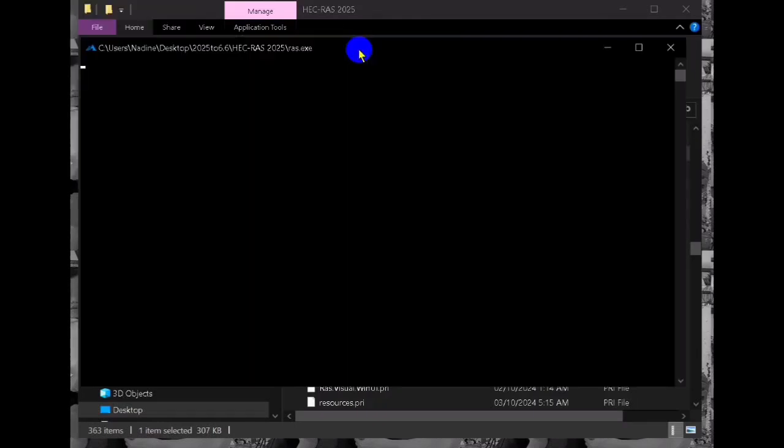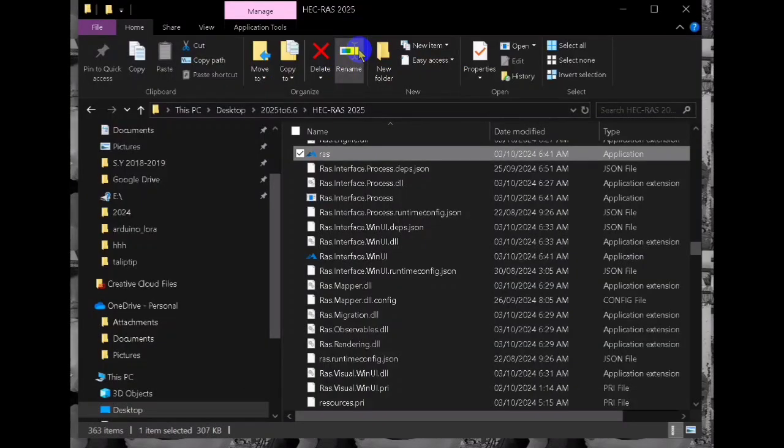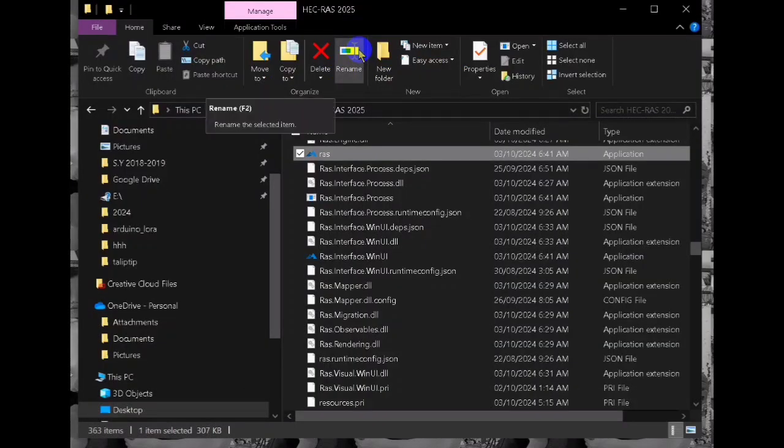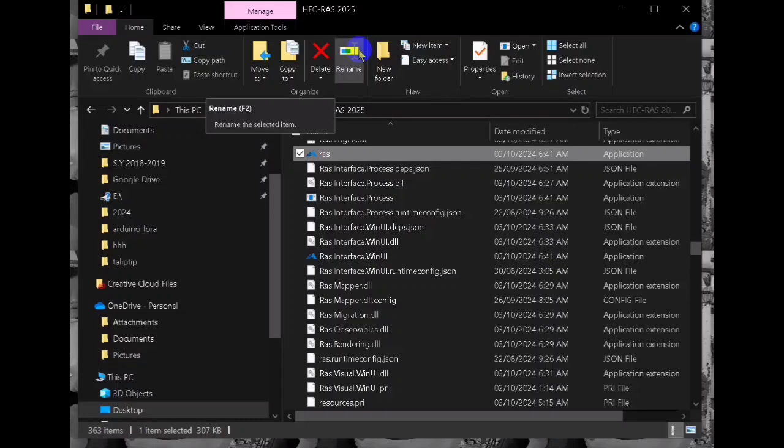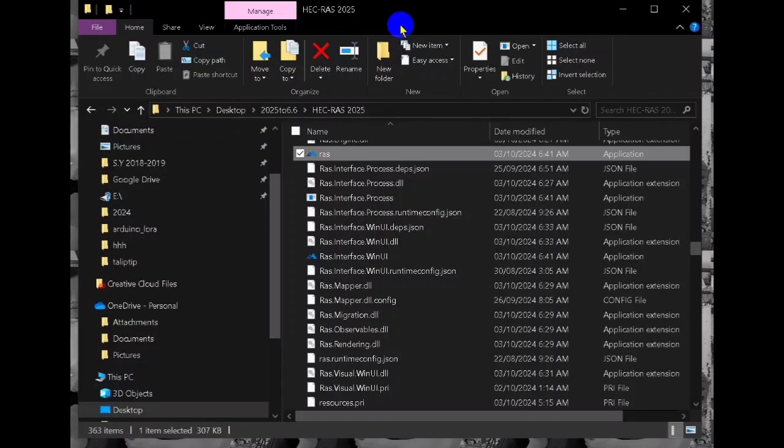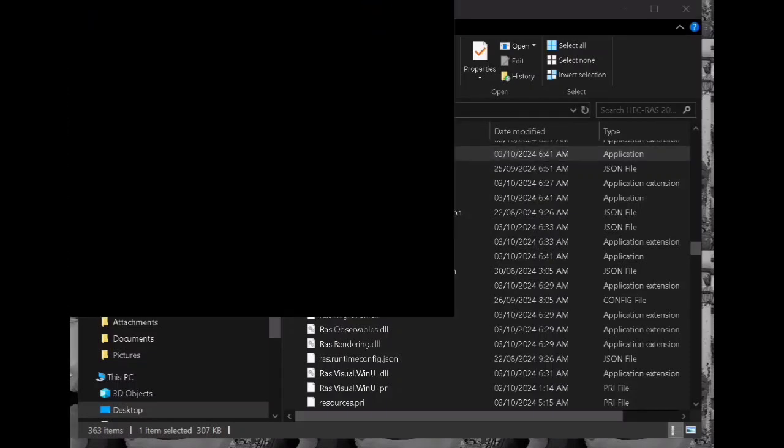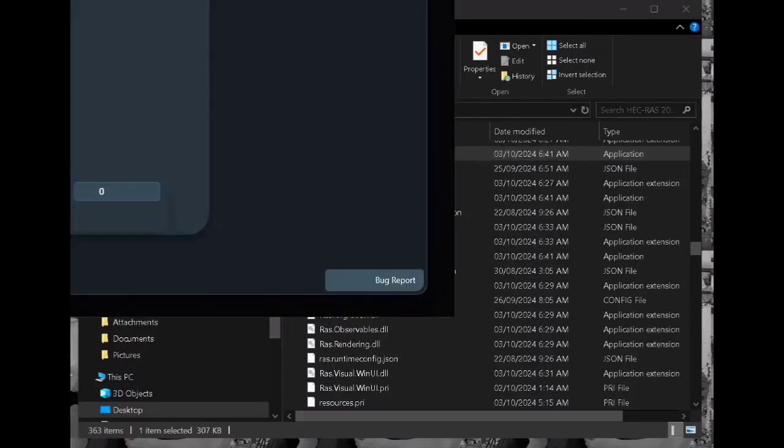First we have to open our HEC-RAS 2025 where we will create our mesh or geometry. After opening our RAS we have to create a new project.